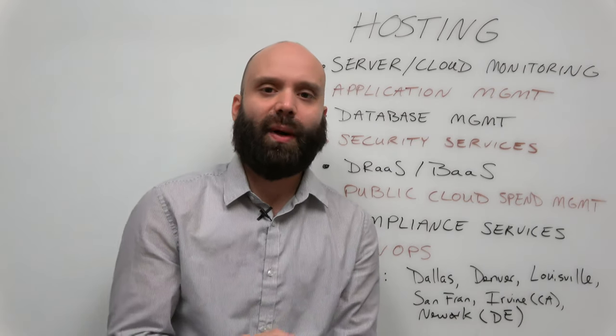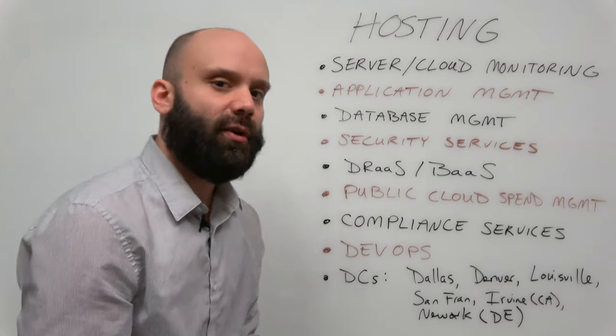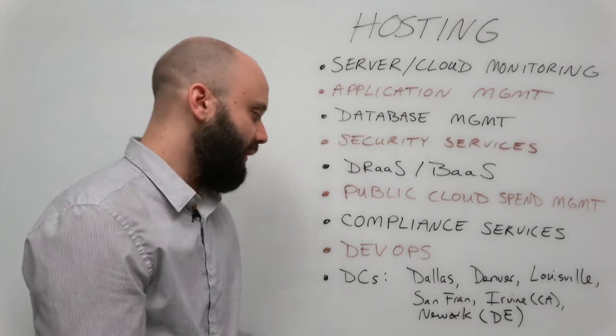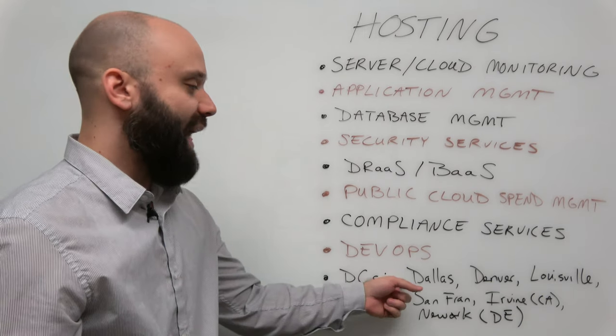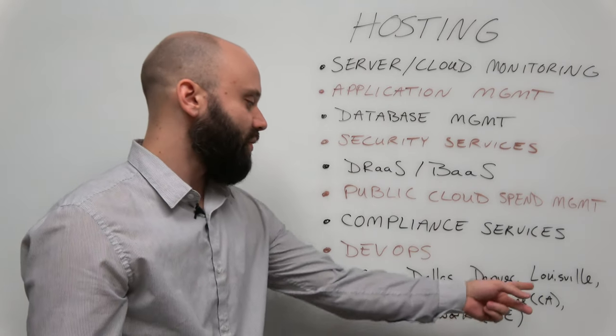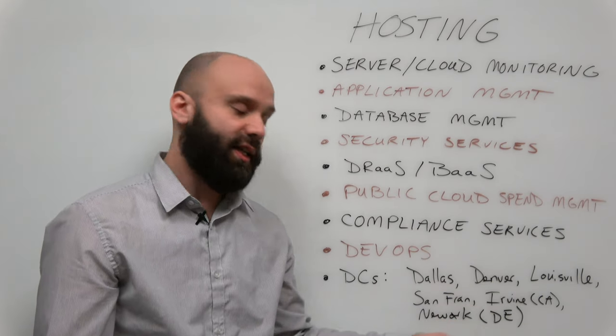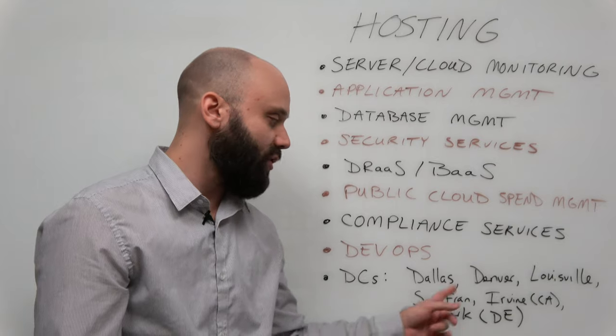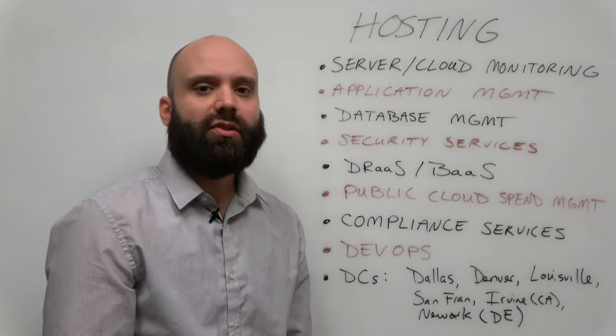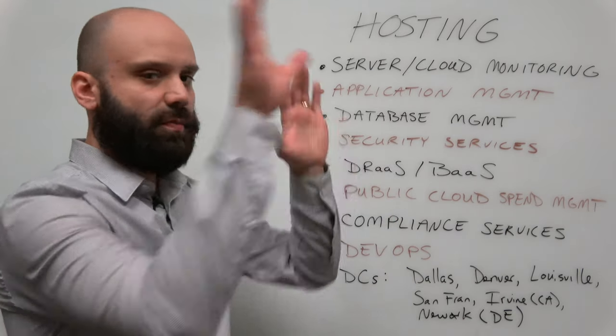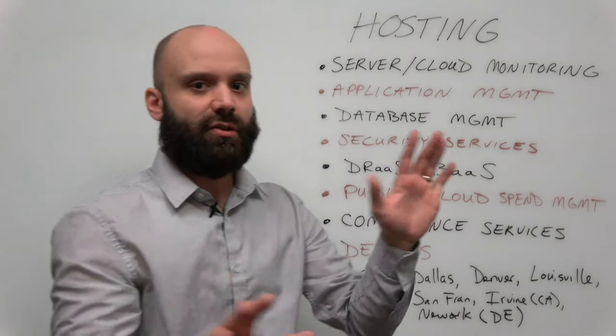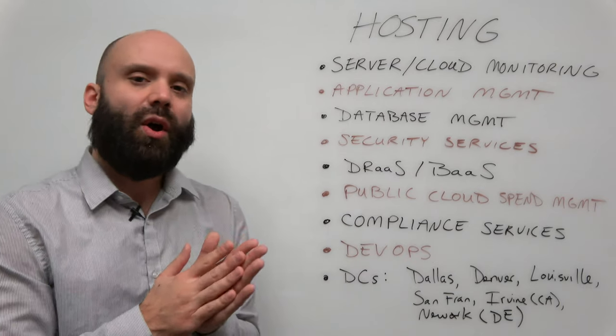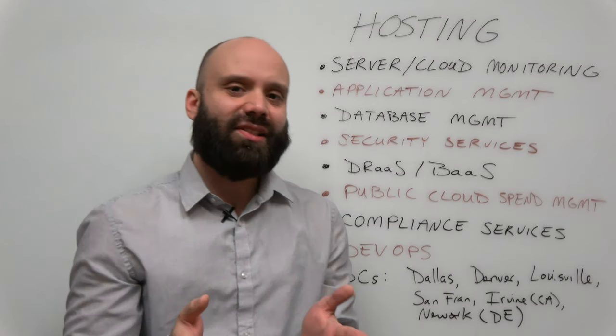Let's also talk about their data center network because that is critically important. Dallas, Denver, Louisville, San Francisco, Irvine California, and Newark in Delaware. So they have a nice smattering of data centers throughout the continental United States. While we are on that subject,